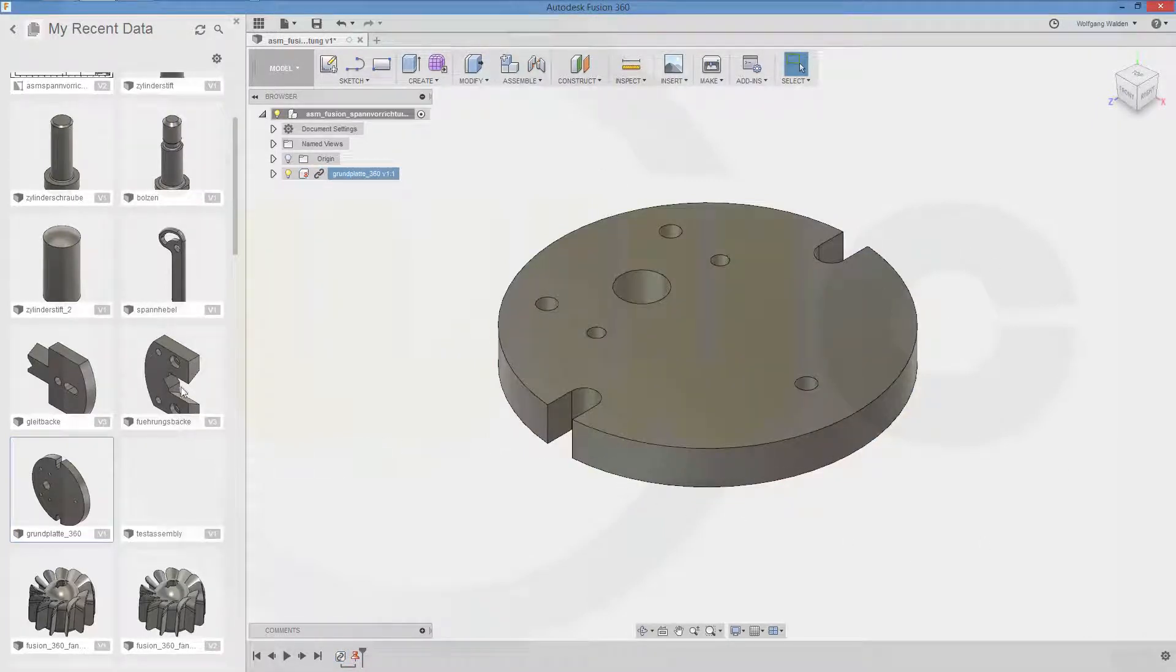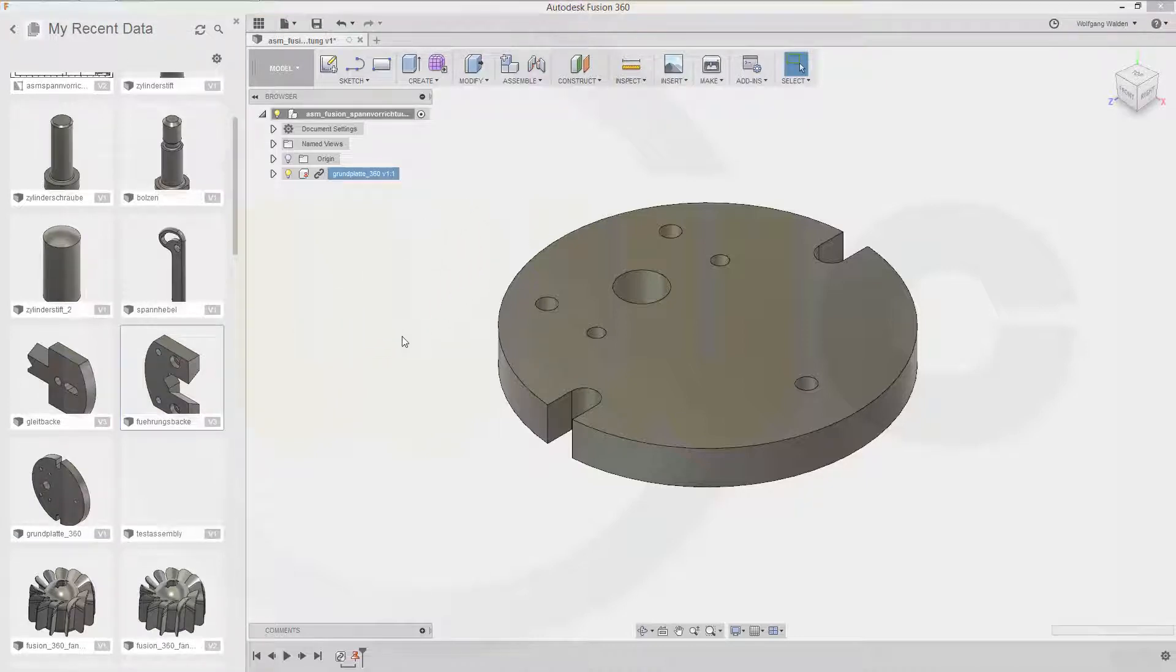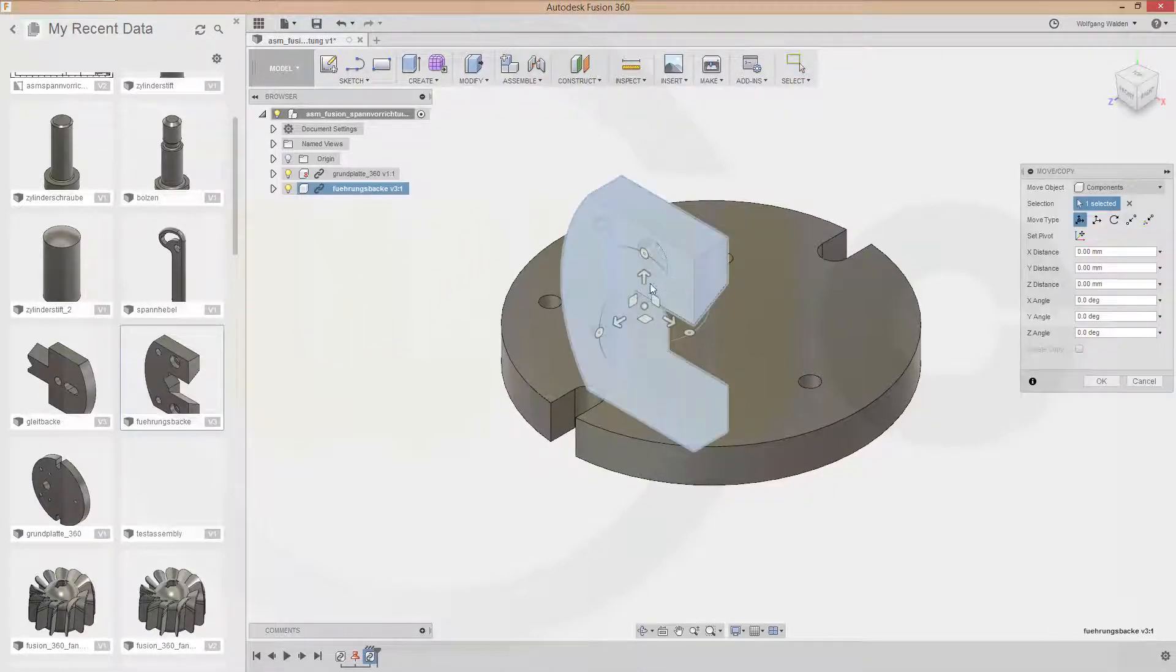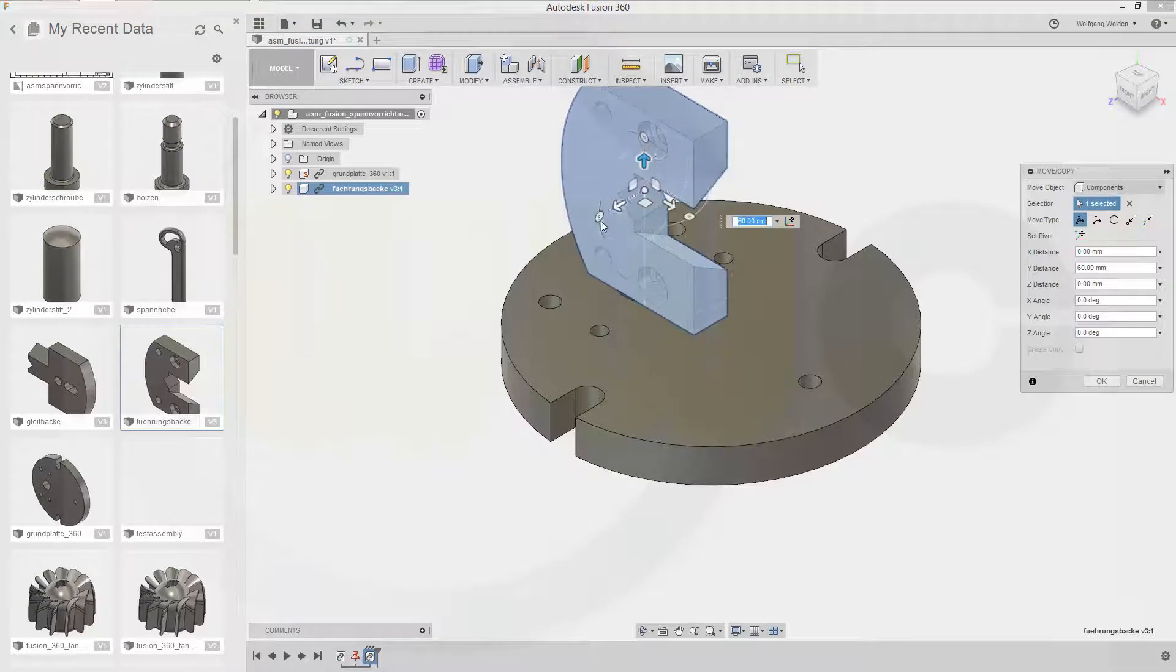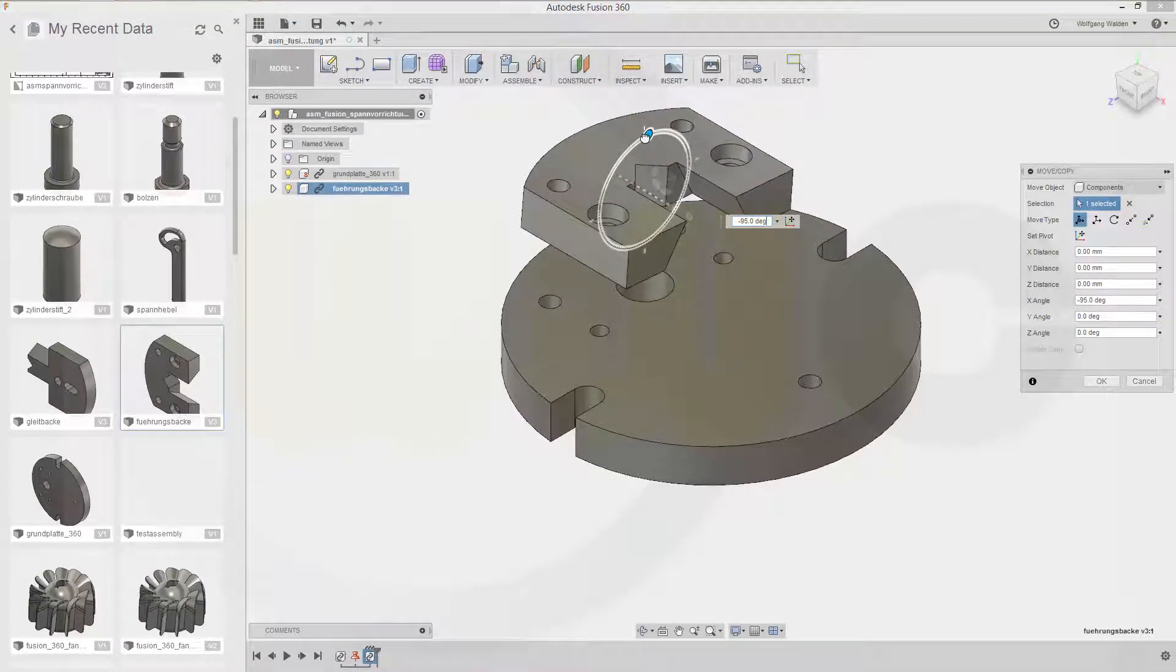Next will be this part, the fuse bucket. Let's move it up a little bit and turn it just for convenience. And confirm.